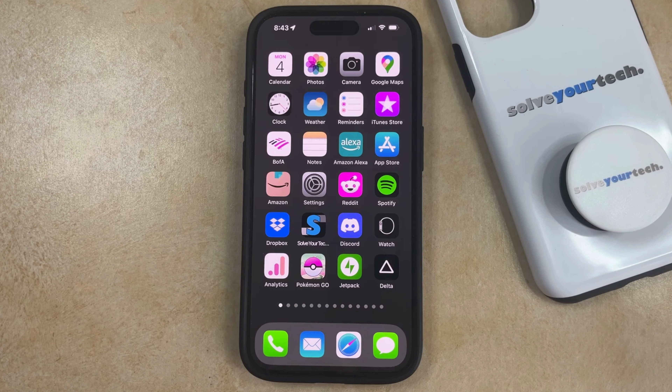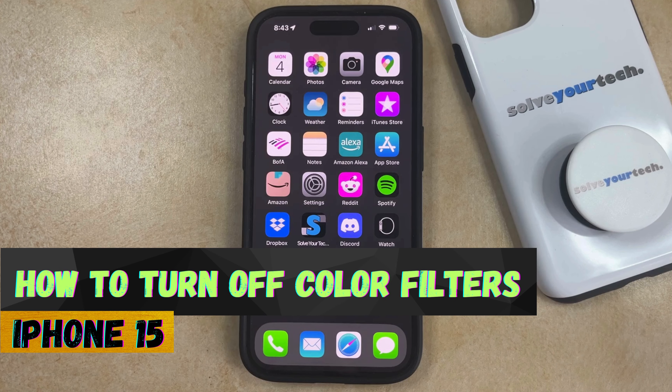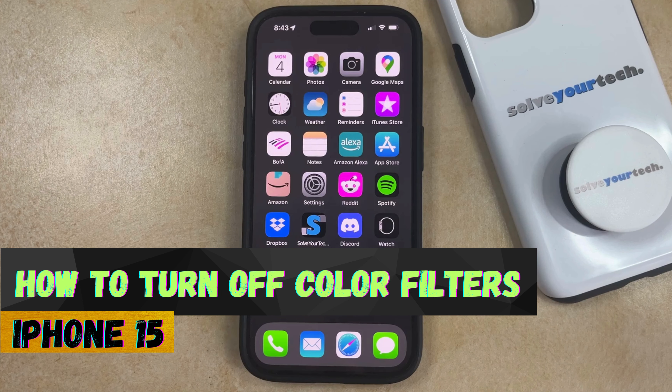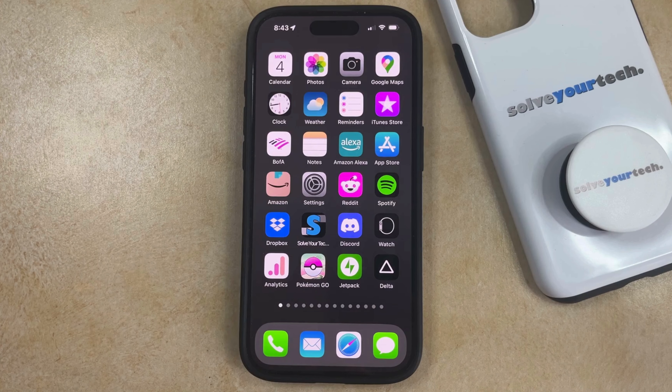Welcome to our video about how to turn off color filters on iPhone 15. If this guide helps you out, then please consider subscribing and liking this video.